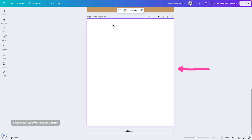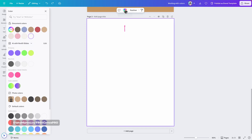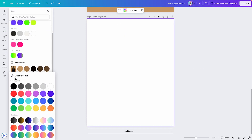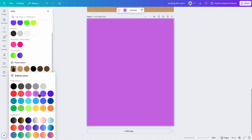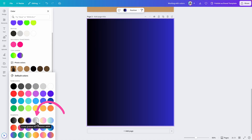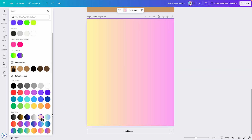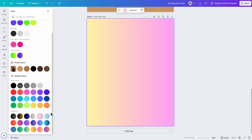Let me click on the background to access the color panel and scroll down. The next section is default colors, where you will see a set of solid colors and also gradients. If you want to apply any of these colors to your design, simply click. Adding gradients works exactly the same way. This set of colors will always be the same.